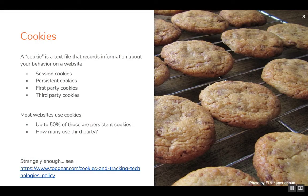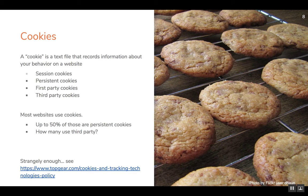One of the ways this happens is through cookies and the technology behind the scenes. Cookies are basically a text file that records information about your behavior on a website. There are session cookies that remember where you were when you hit the back button. There are also persistent cookies that live on your machine — every time you go back to the same website, you can remember your password or what you searched last time. There are also first-party cookies where the company you're dealing with is looking at your behavior, and third-party cookies where another company not directly involved is still on your computer looking at what you're doing.